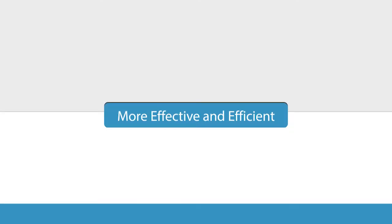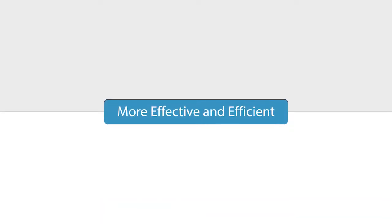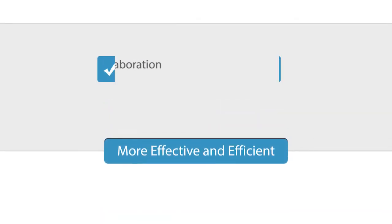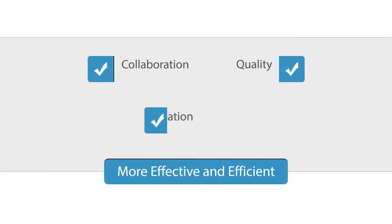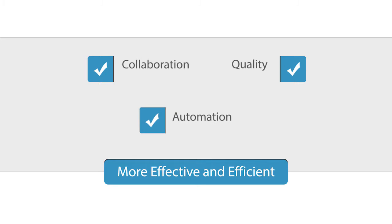PLEX Supply Chain Management makes manufacturers more effective and efficient in controlling the timing, cost, and quality of their purchasing through collaborative and automated processes.